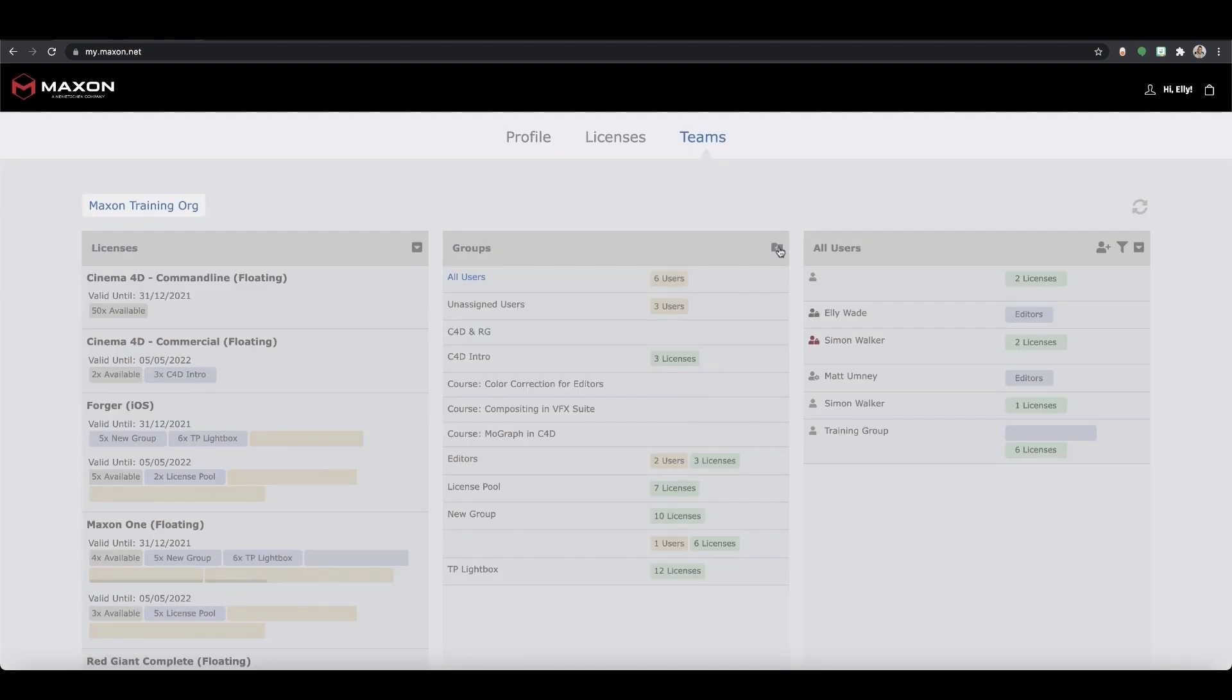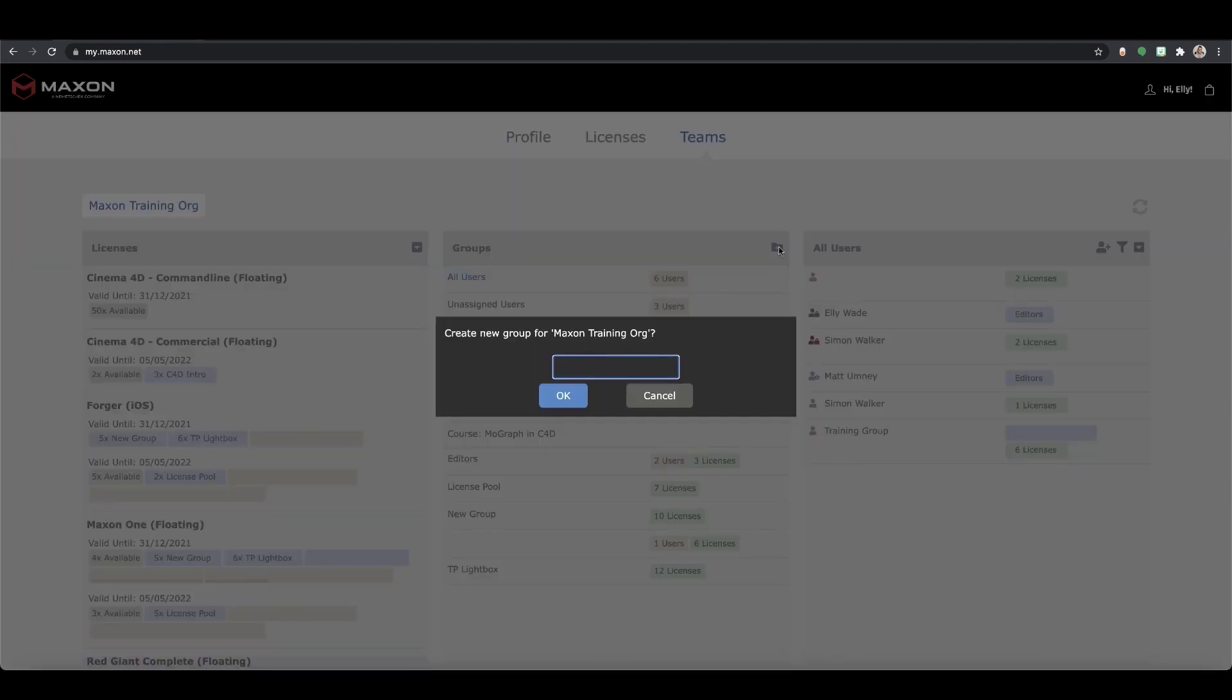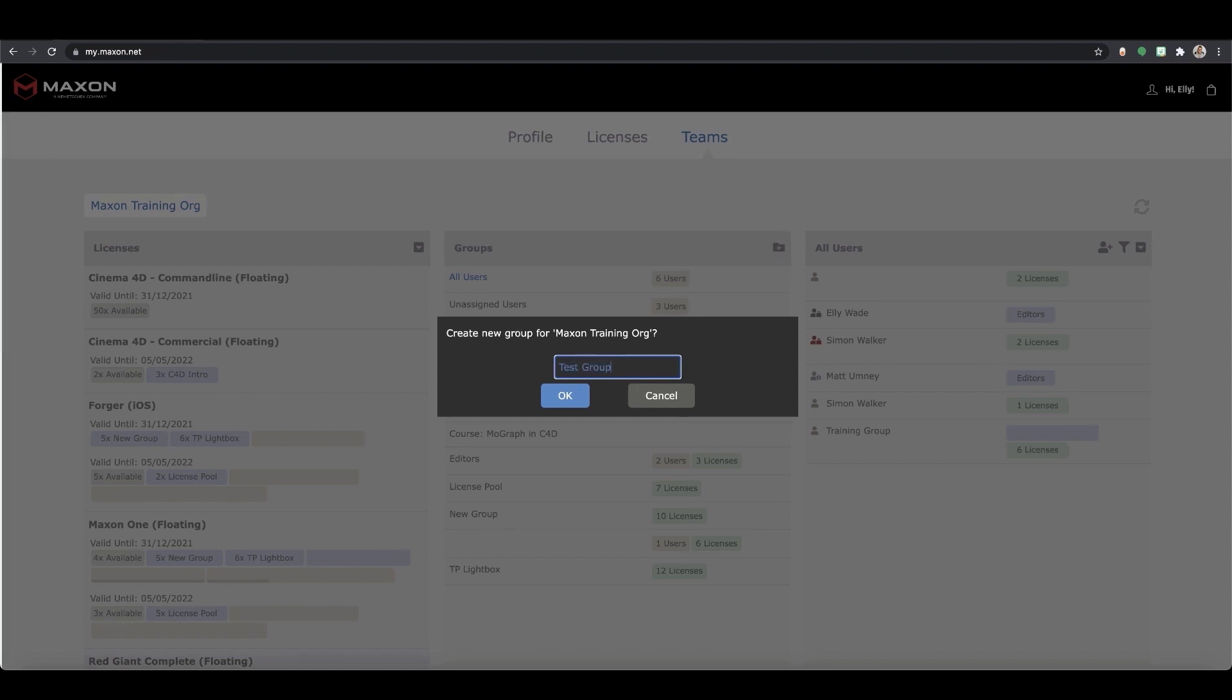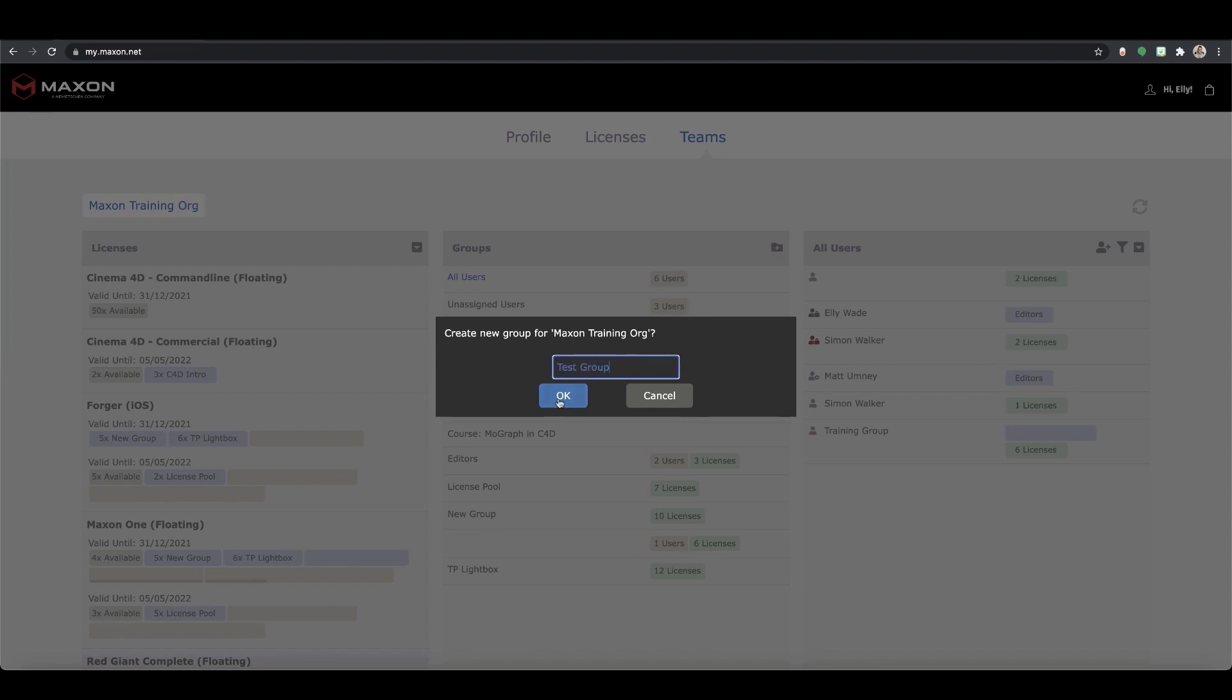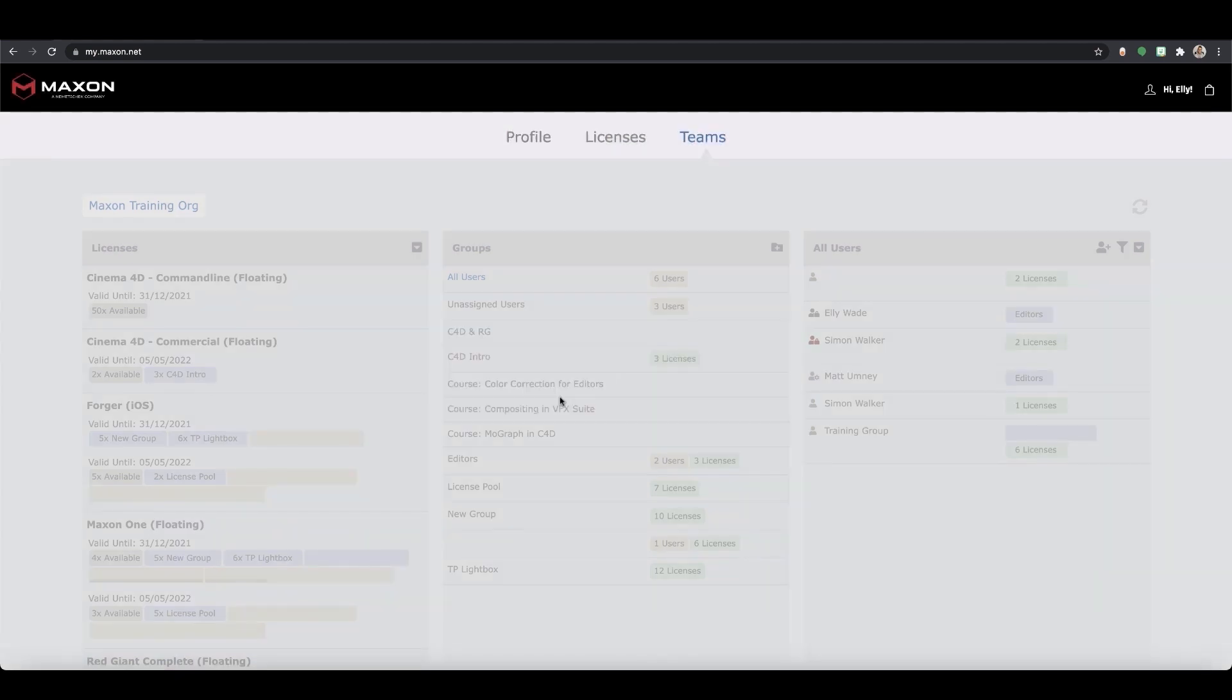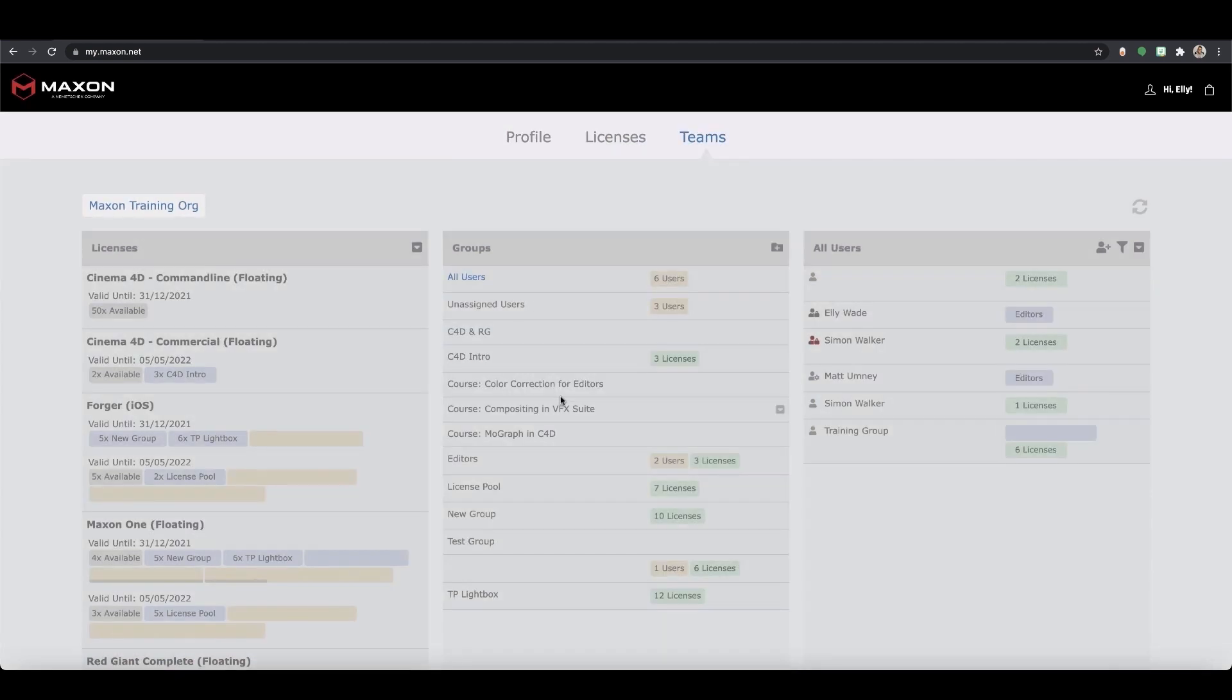Now let's see how we can create a group for our team. If you go to the top of the groups column you'll see a plus folder. Press this and name your group. An important thing to know is only floating licenses labeled floating or volume can be assigned to a group. If you are unsure of your license type, ask your account manager or a sales rep.